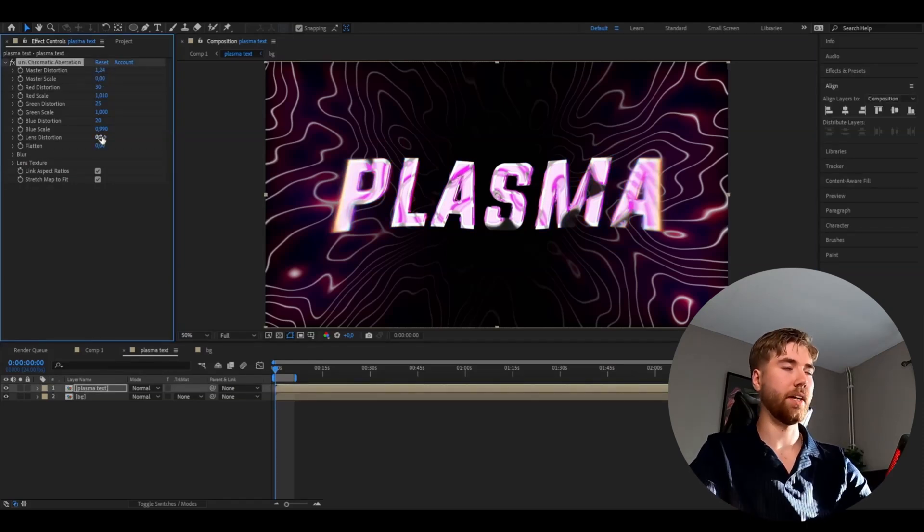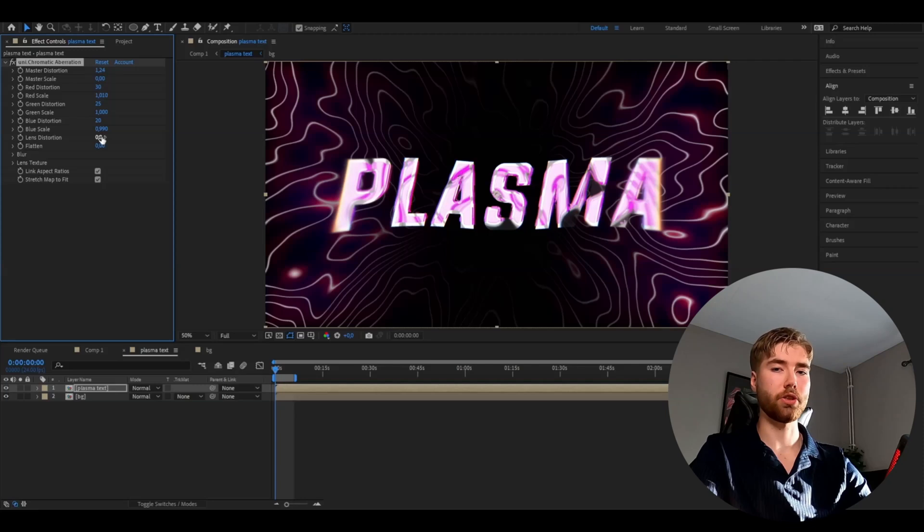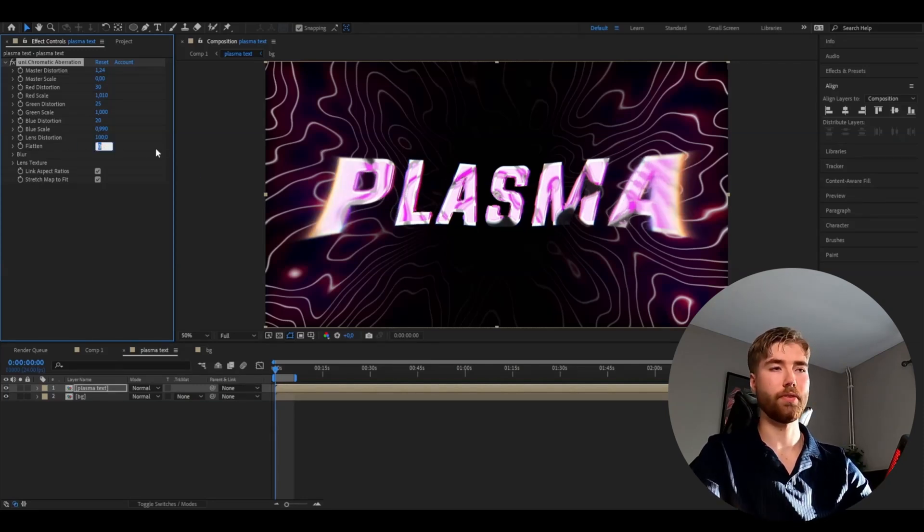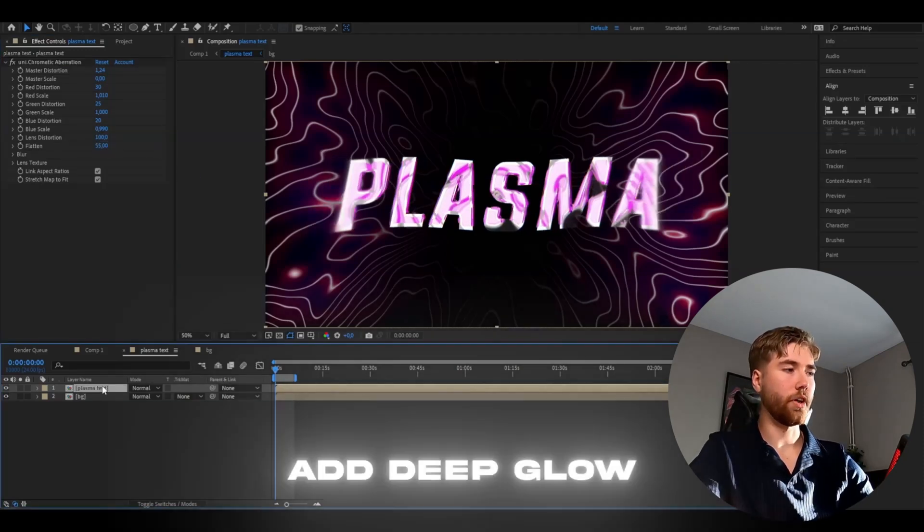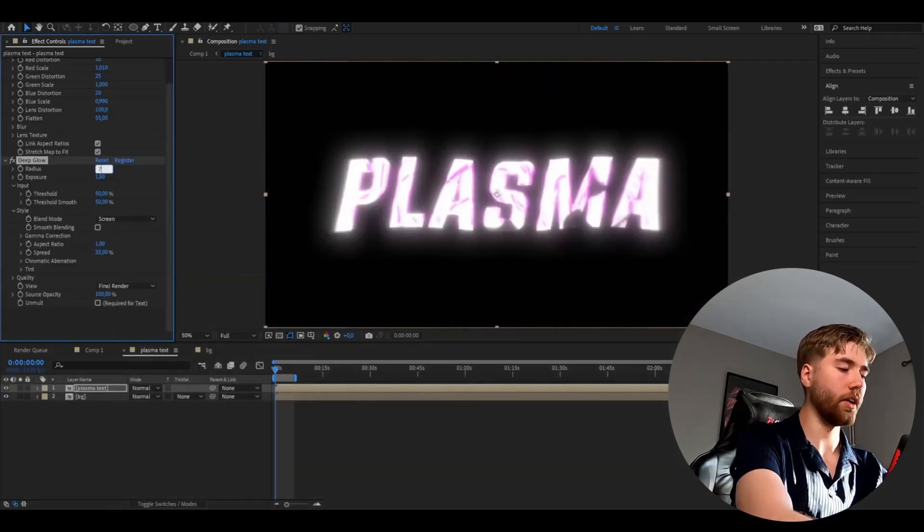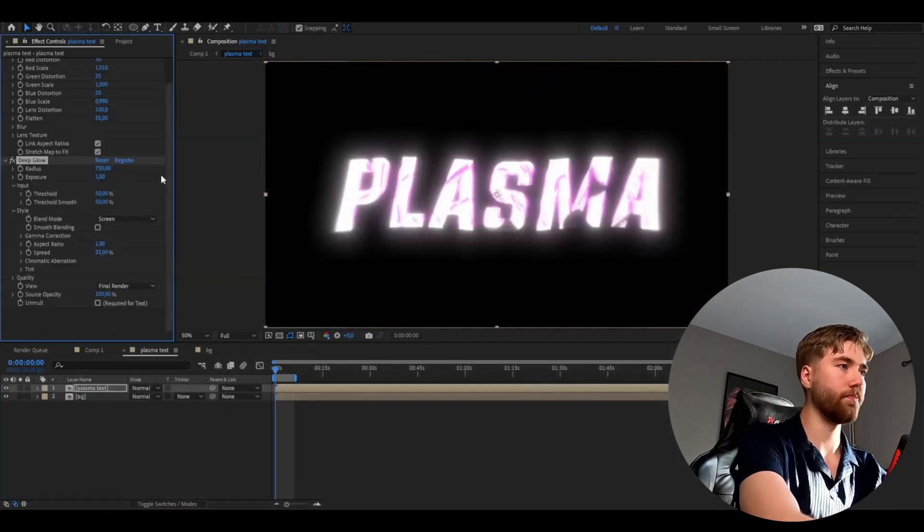After that set the flatten to 55. After that add deep glow. Set the radius to 750, exposure to 0.33, and check unmult. After that precompose these layers and now we're going to add an adjustment layer.